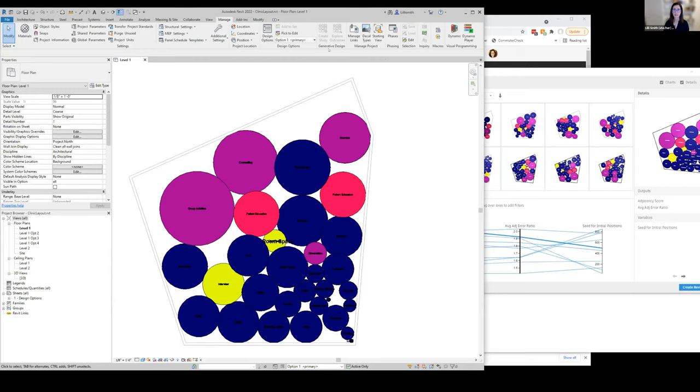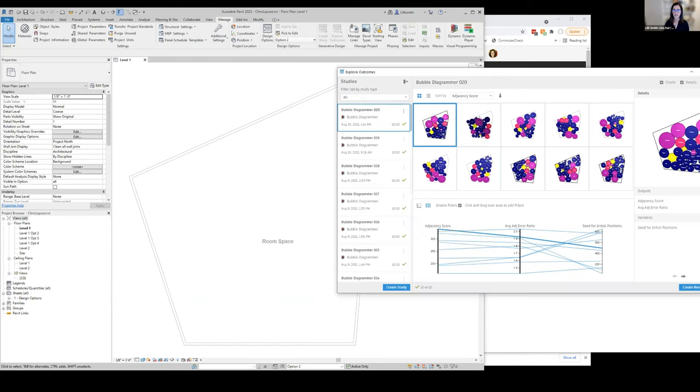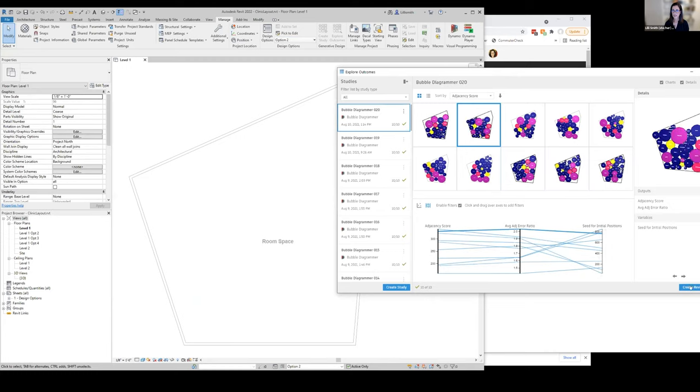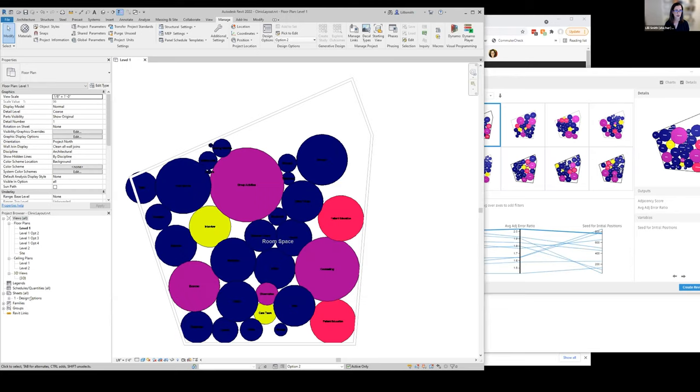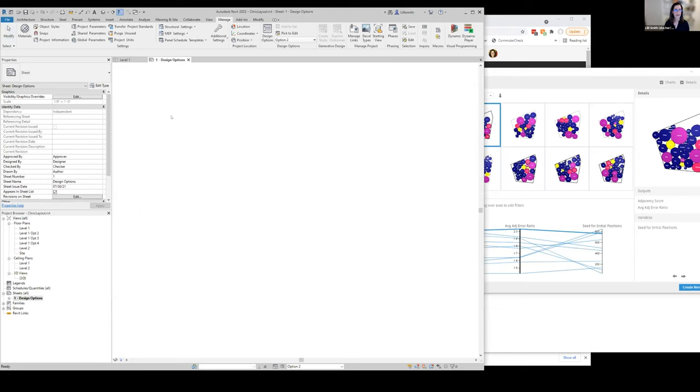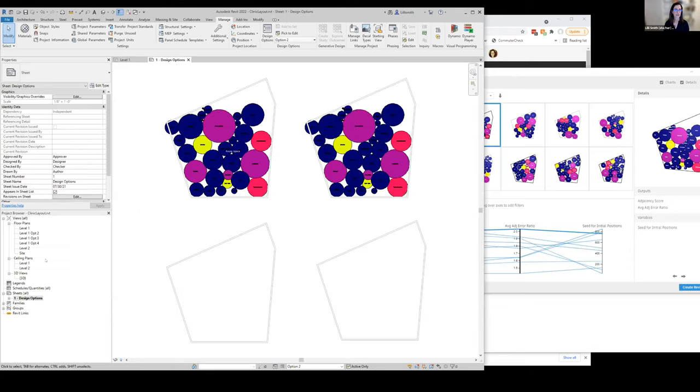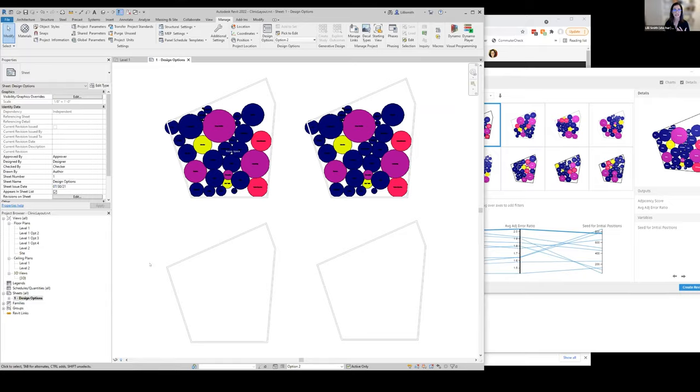So let's do another one. We'll go to option two. I'm going to create this option two in Revit as well. I just wanted to show you that you can make a sheet and you can see them all next to each other. I could go and put the rest of them and use this as a base to work from.